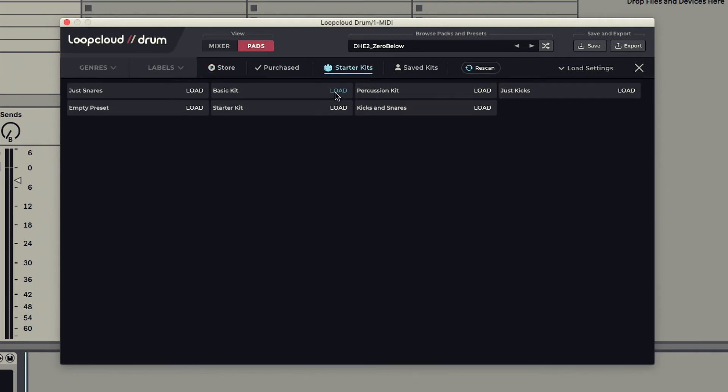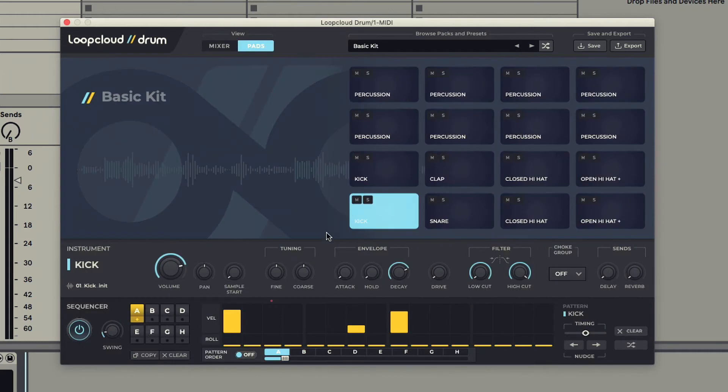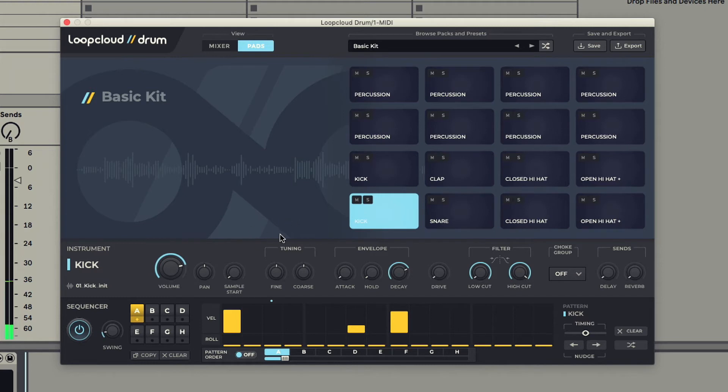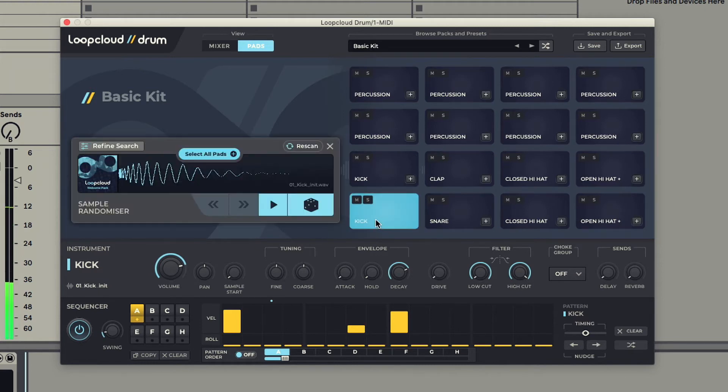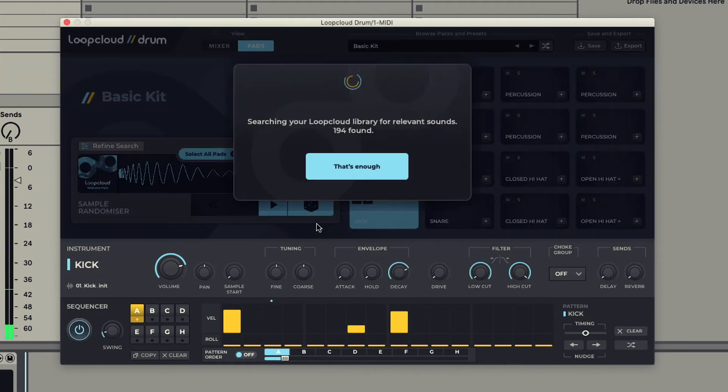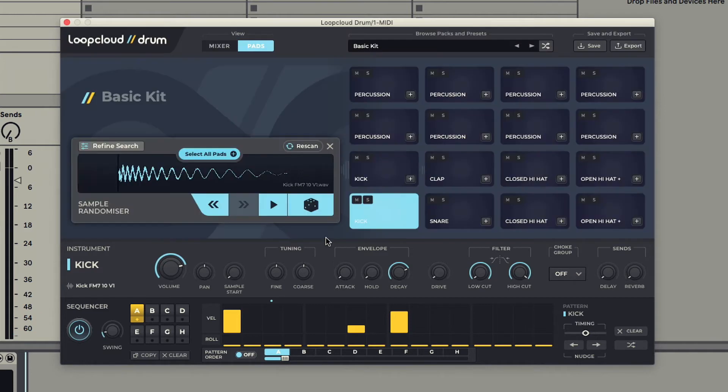The Basic Kit, for example, is a simple breakbeat, but once loaded up, I can make use of the sample randomizer by selecting a drum and then hitting Randomize to switch out the one-shot to something else.